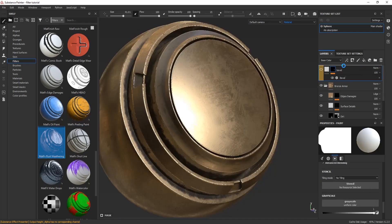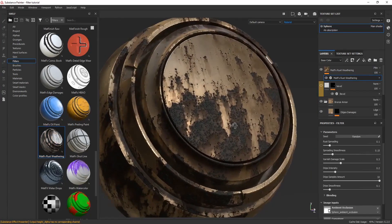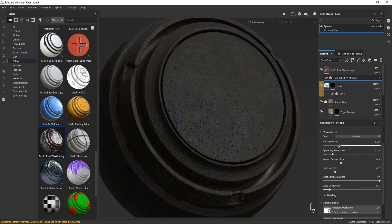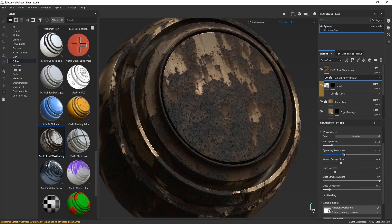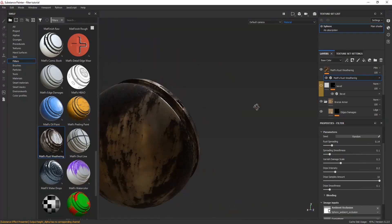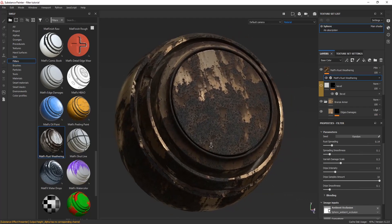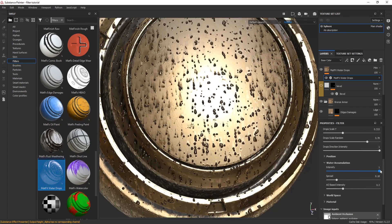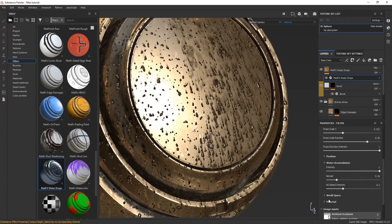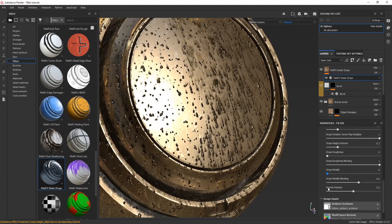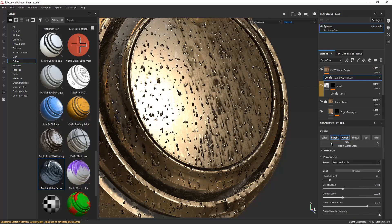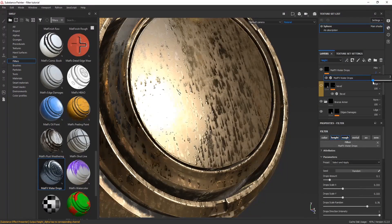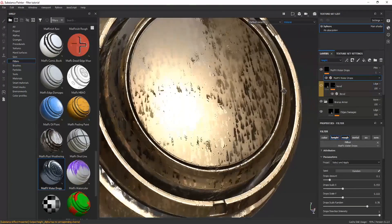To create some weathering effect like a rust effect, you can use this filter. Look at how interesting this is — it looks like a real weathering rust effect on the surface. You can adjust settings according to your need. The water drops filter helps create a water droplet effect, though in games and VFX movies the simulation of water droplet effects is usually done through simulation tools.